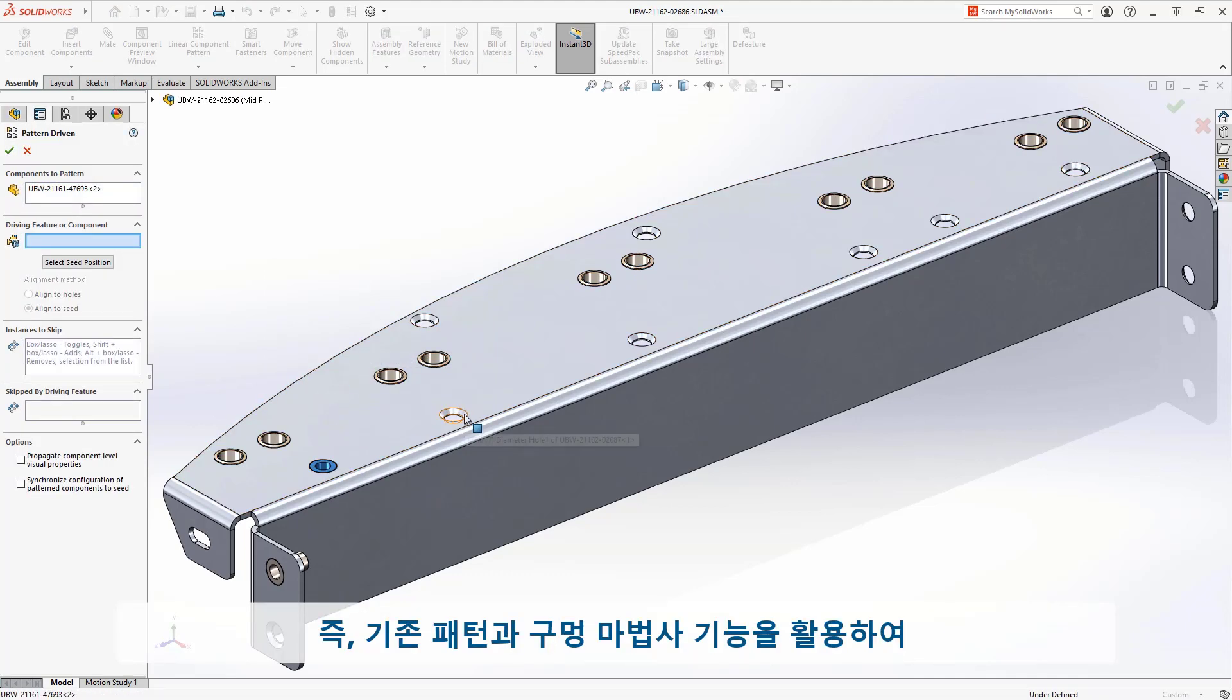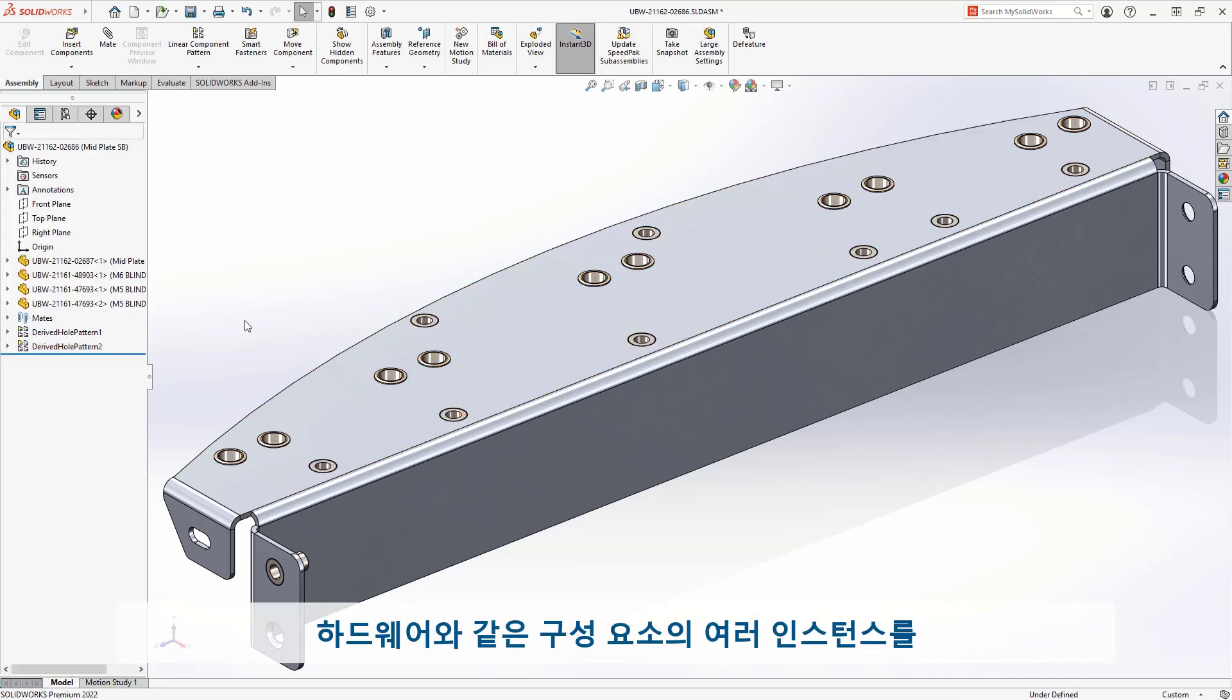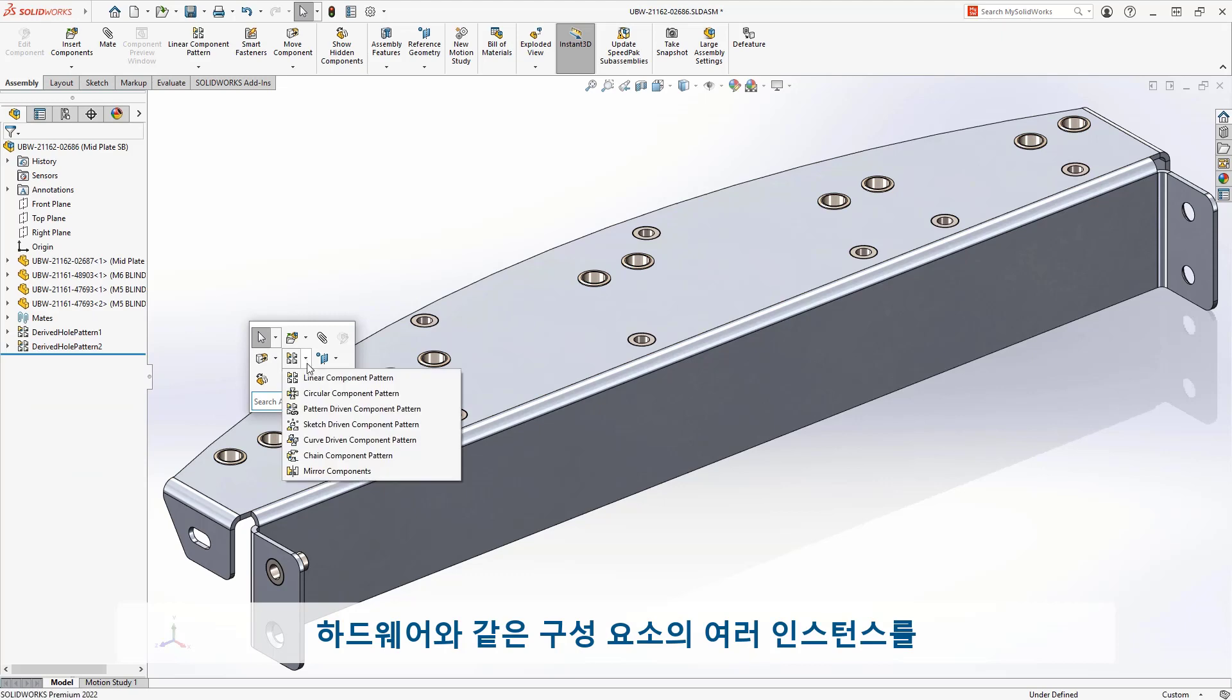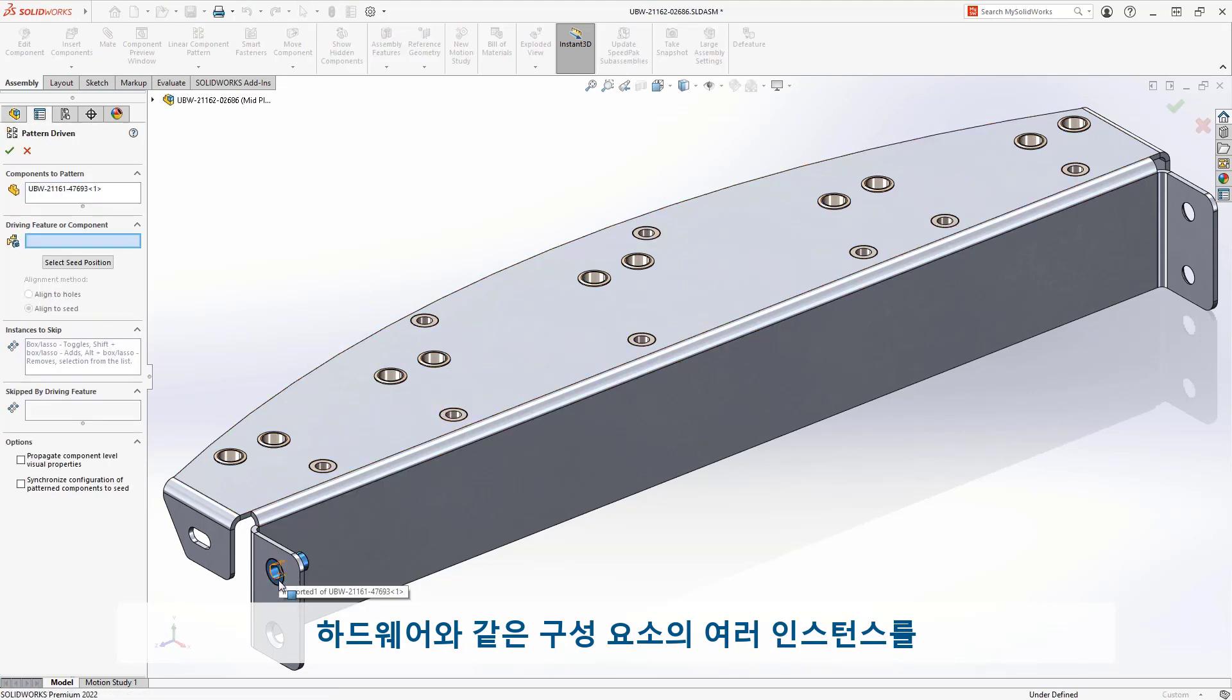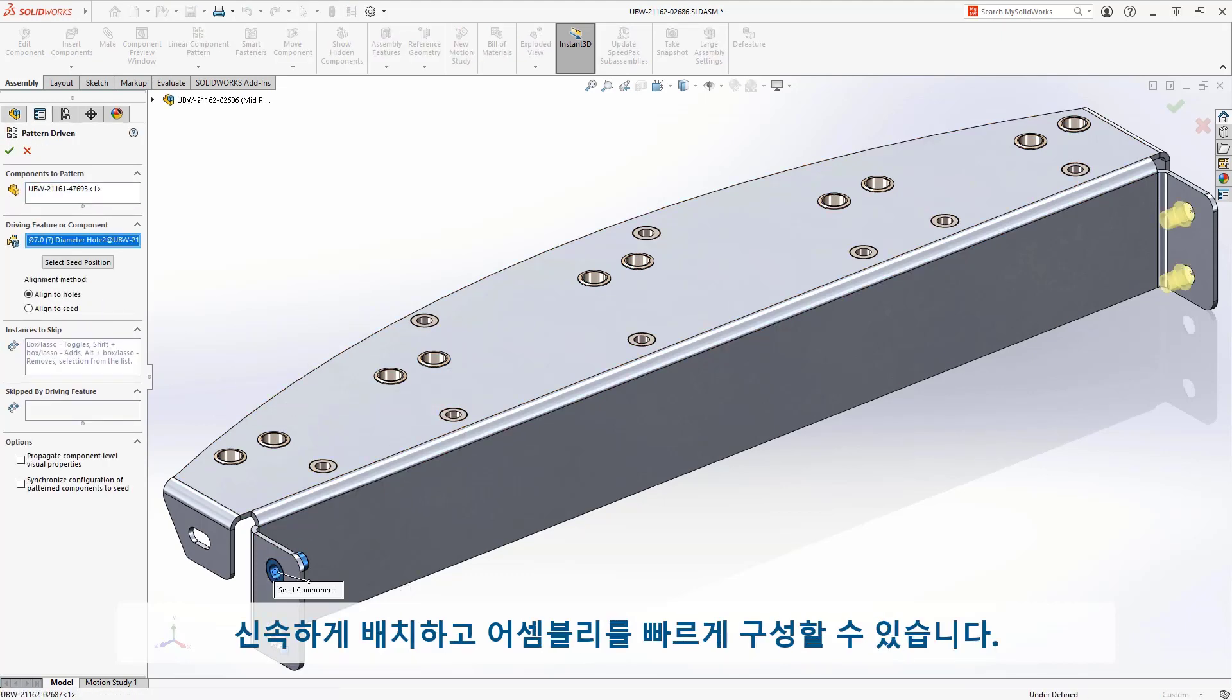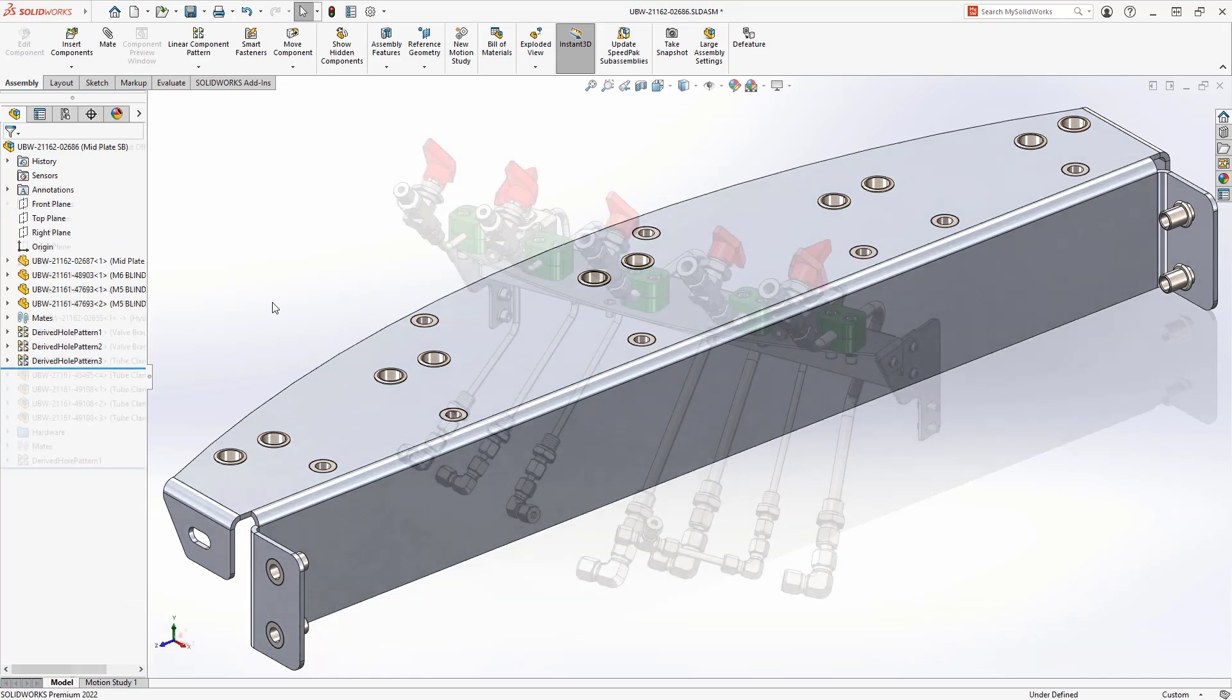This means it's much easier to take advantage of existing patterns and Hole Wizard features to quickly position multiple instances of components such as hardware and rapidly populate your assemblies.